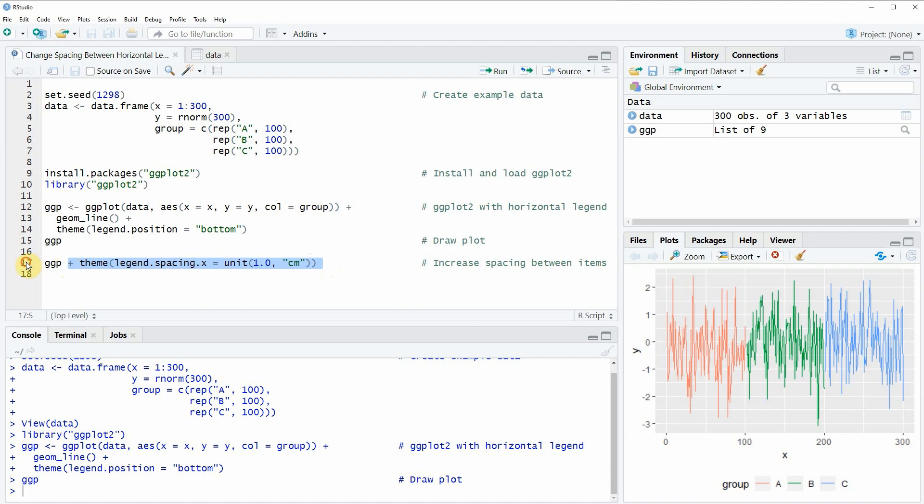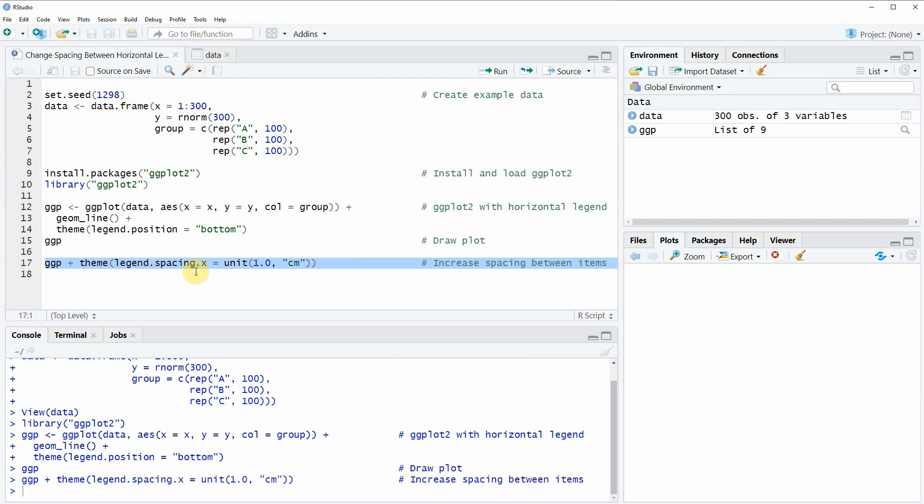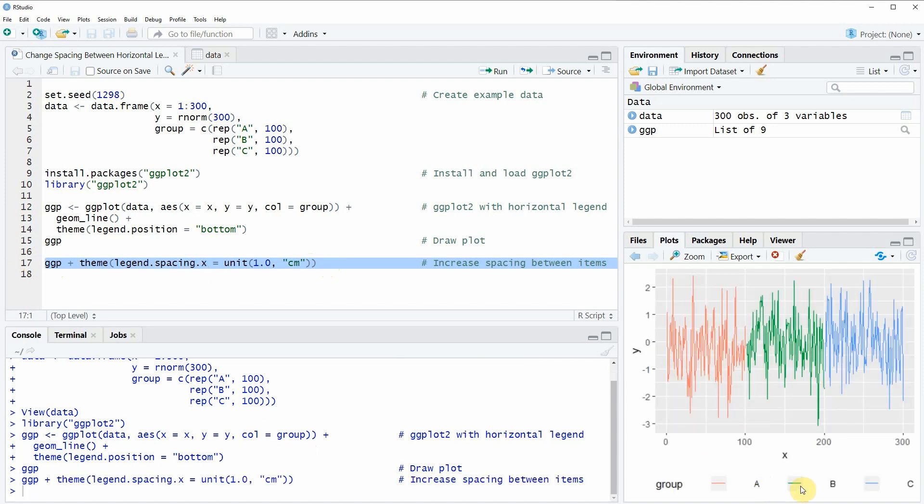If you run the whole line 17 of the code then you will see that a new plot is created at the bottom in the RStudio console and this plot has a legend with increased spacing between the legend items.